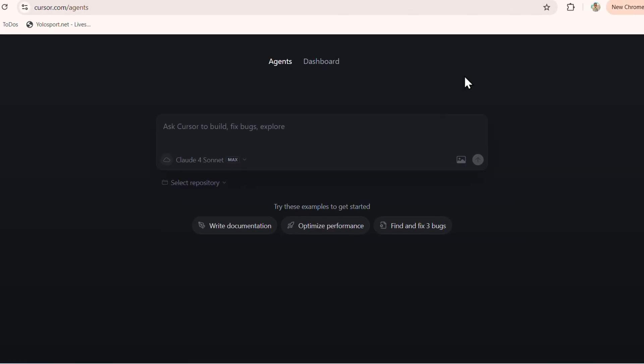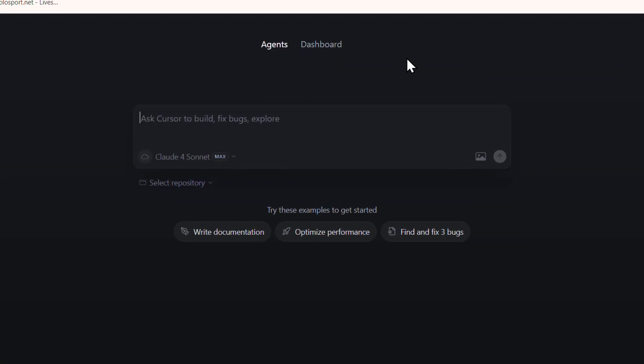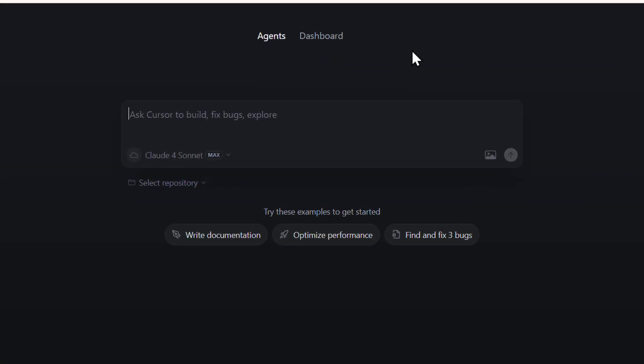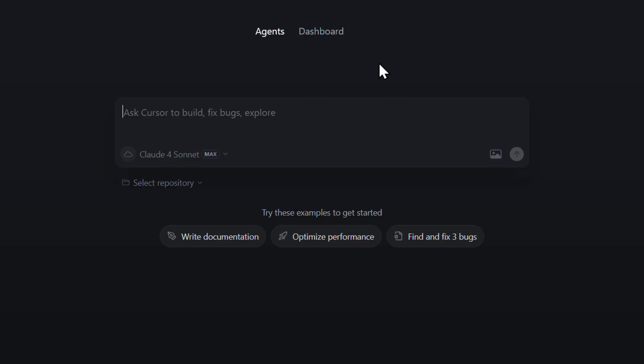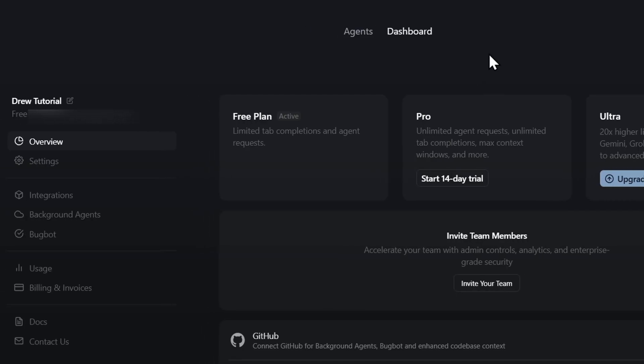Let me show you how to change your email address on your Corsa AI account. Once you're inside Corsa, switch from the agent view to the dashboard.